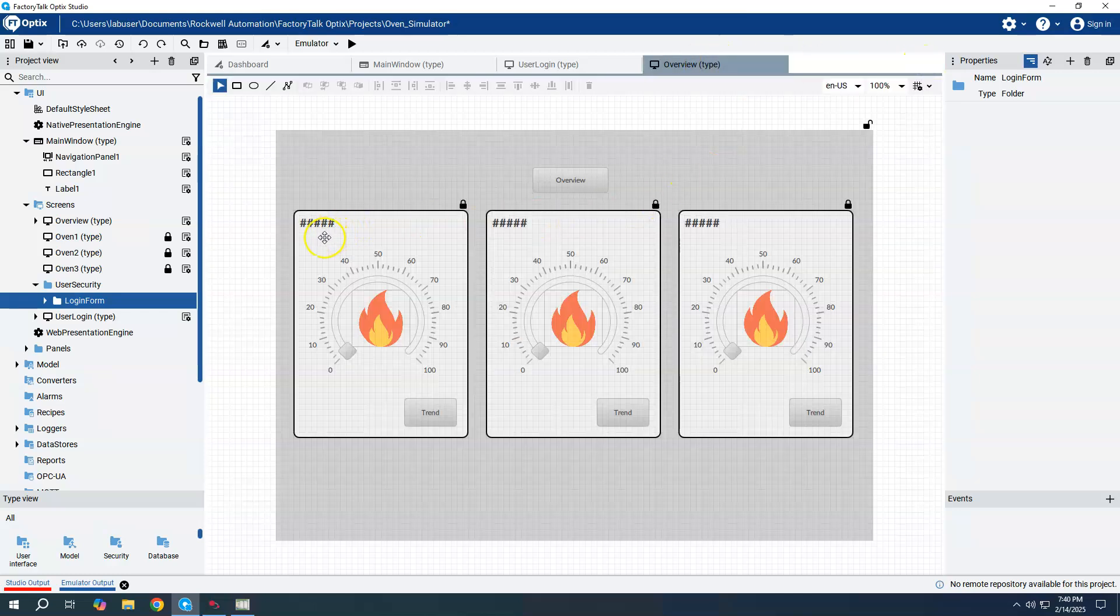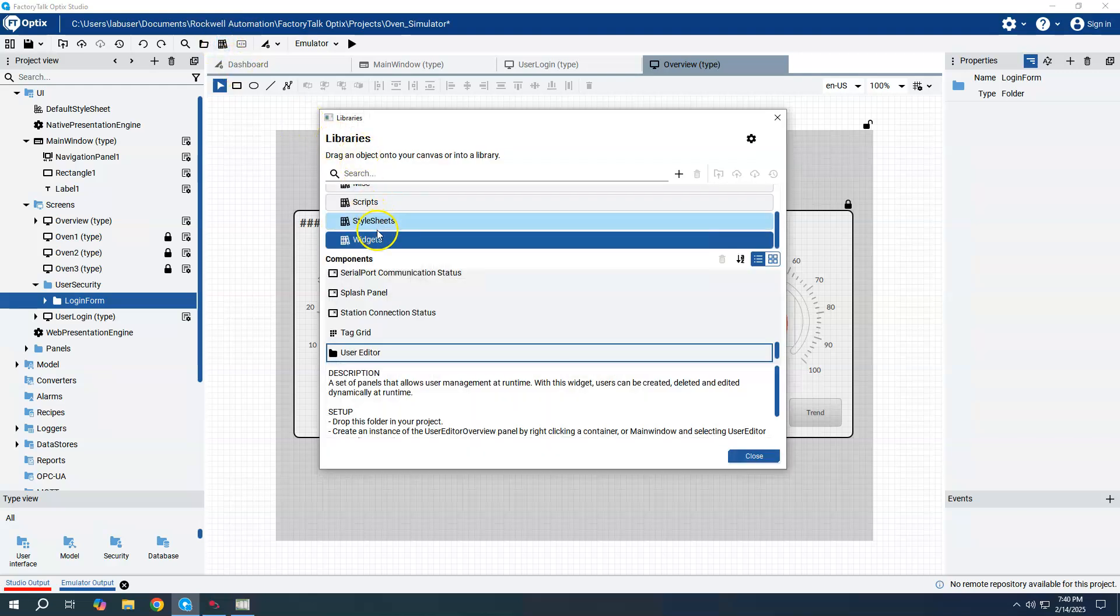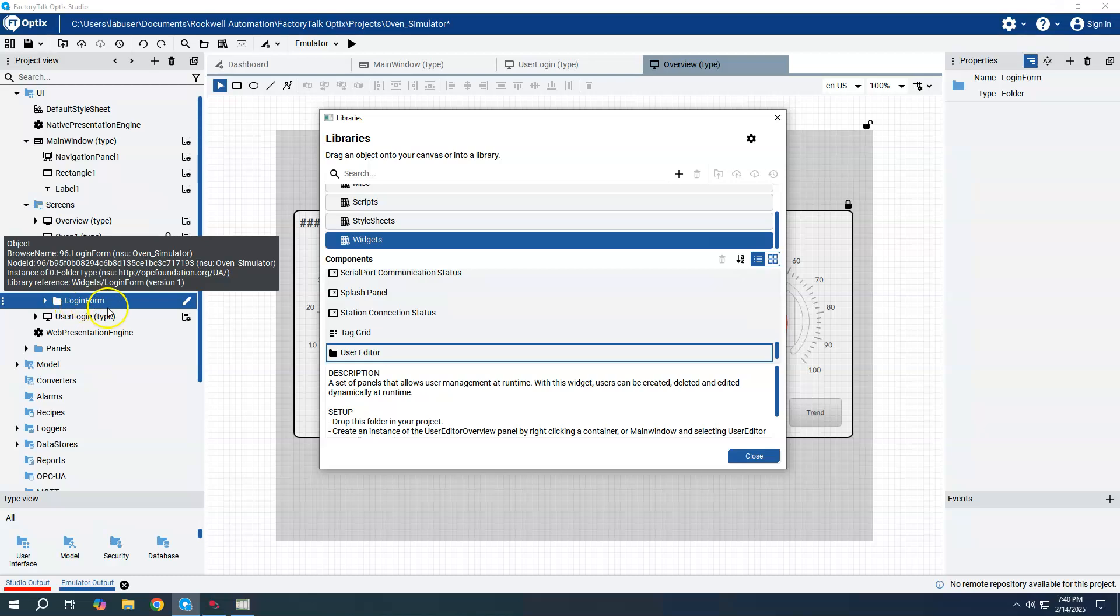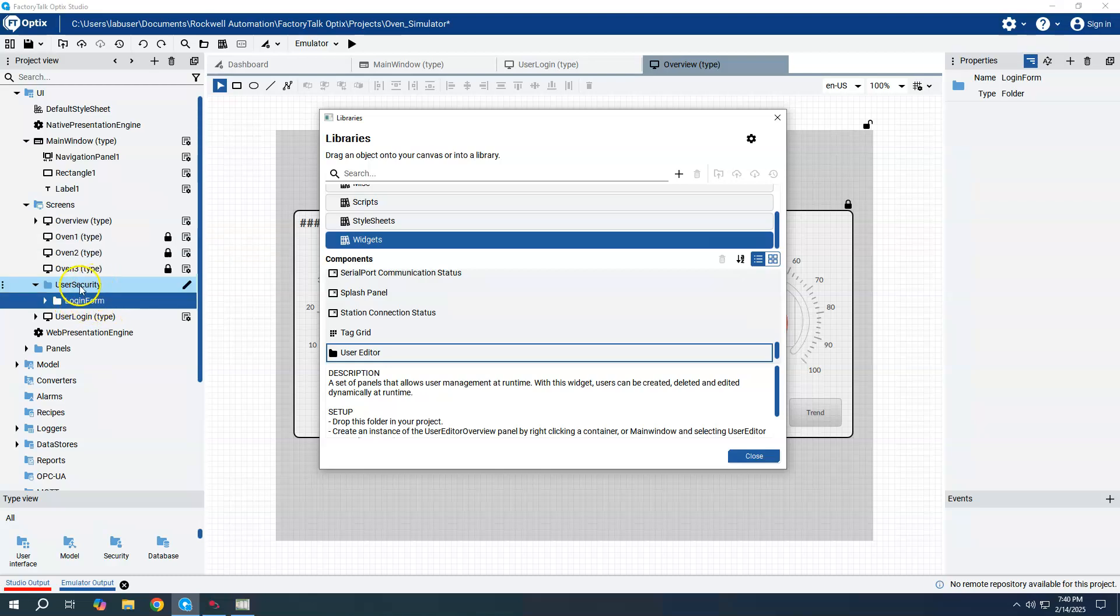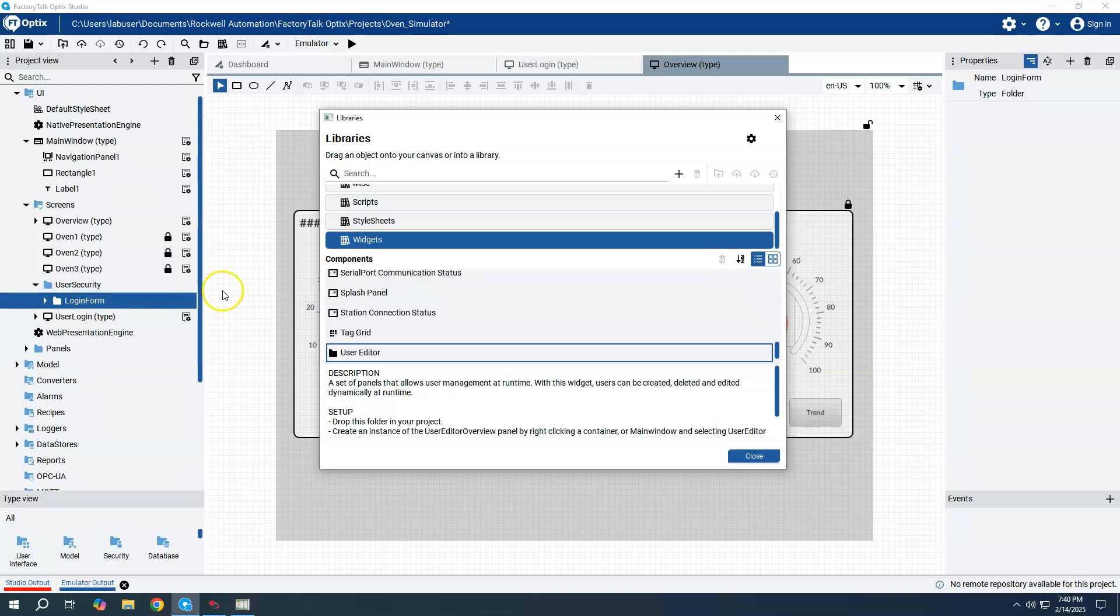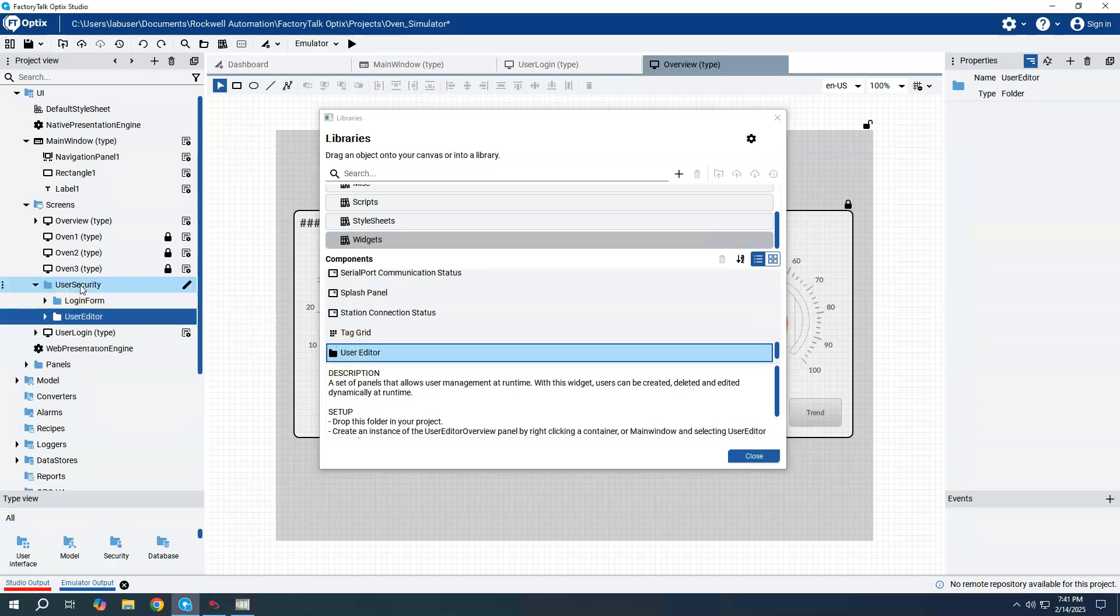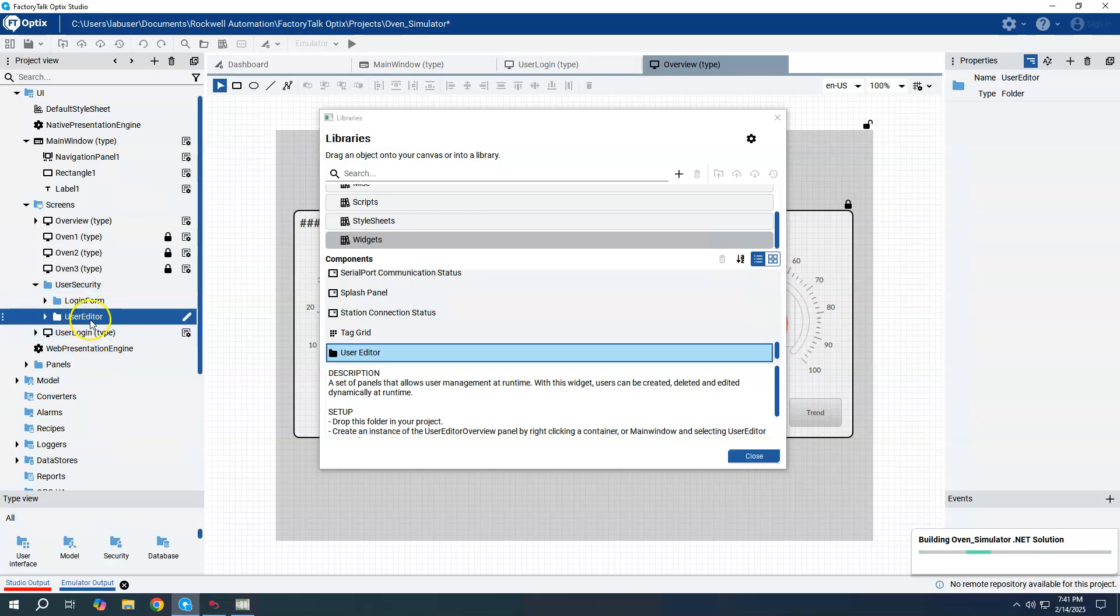But what if we want to do that during the runtime of the Optics application? So in our template library, we have another widget that we can use called User Editor. And in the previous video, when I created the login form, I had created a folder already called User Security. And this was just a folder that was a holding place for these widgets from the library. So I'm going to take this User Editor. You can go to Widgets and then scroll down and find User Editor, or you could search for User Editor up here. And I'm going to take this widget, drag it and put it into the User Security folder. And that adds the User Editor now underneath.